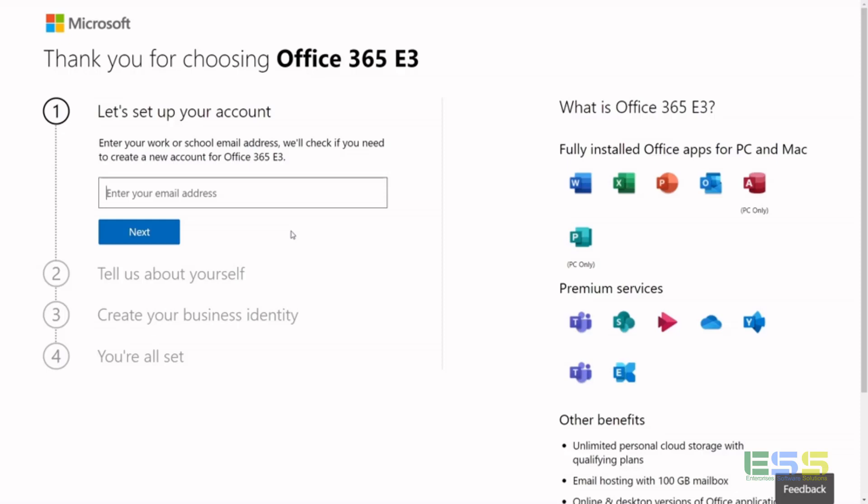Hello and welcome to another video by Enterprise Software Solutions, your number one software dudes. Please remember to subscribe to our channel for the latest videos and updates.